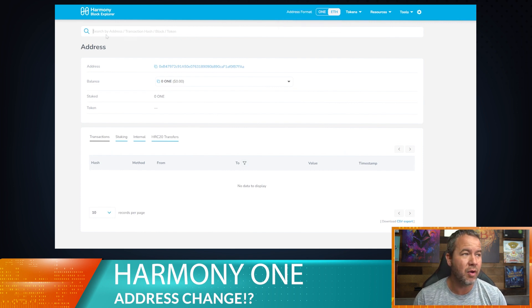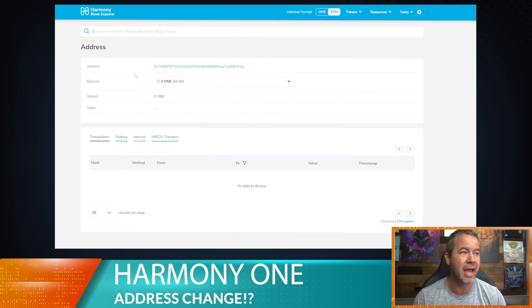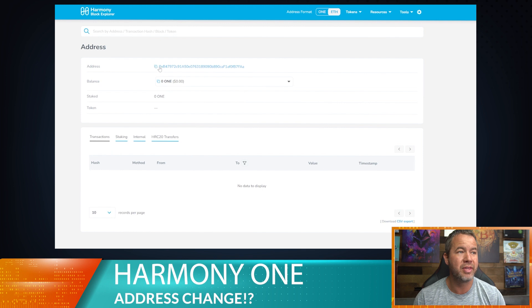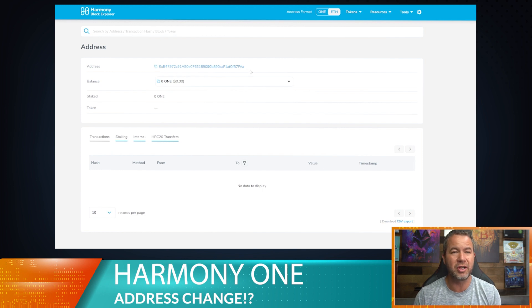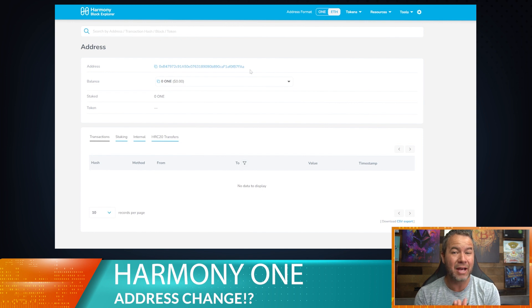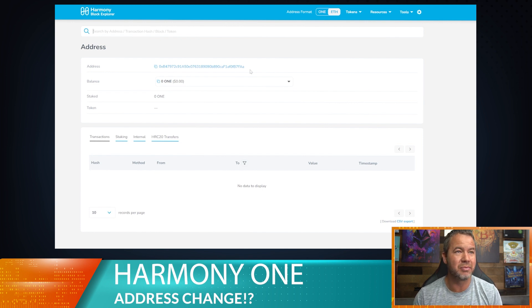So when I go ahead and paste this address here right now, oops, when I paste this address right here, it is the same one as here. So it's not pasting in there. And so this is what it looks like when it's the Ethereum looking address. Now, if you want to take this address over to KuCoin, it is very simple.